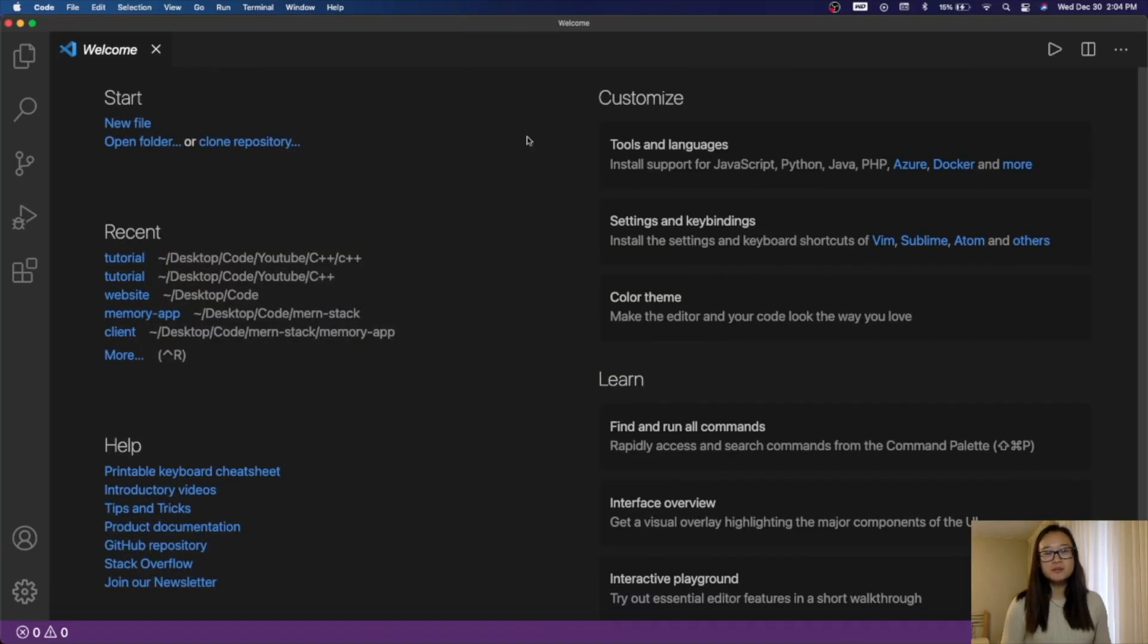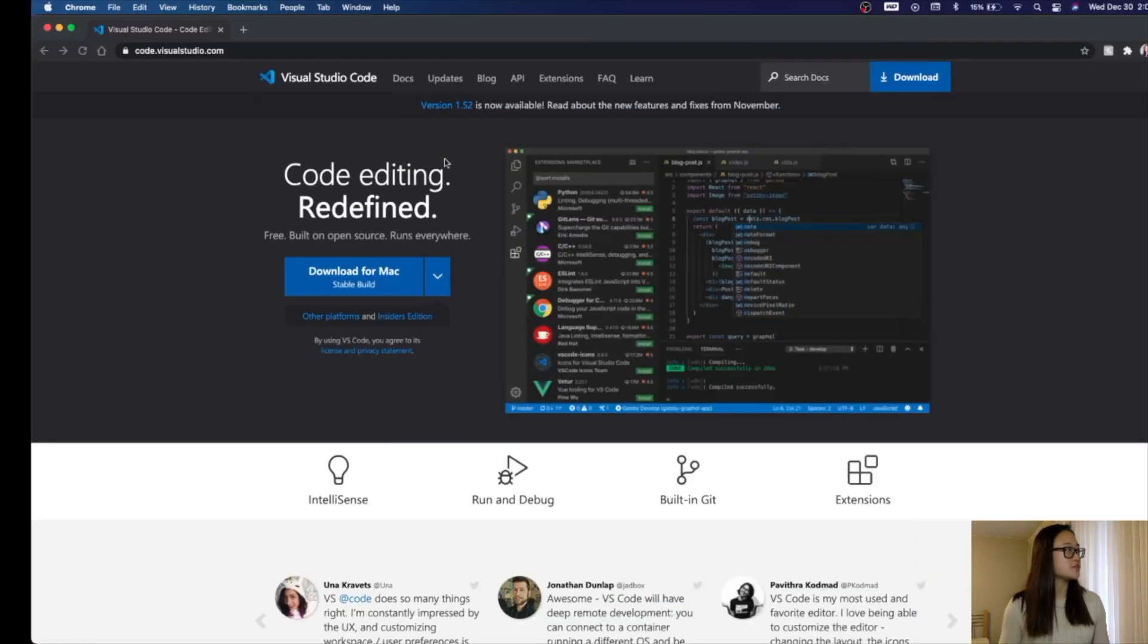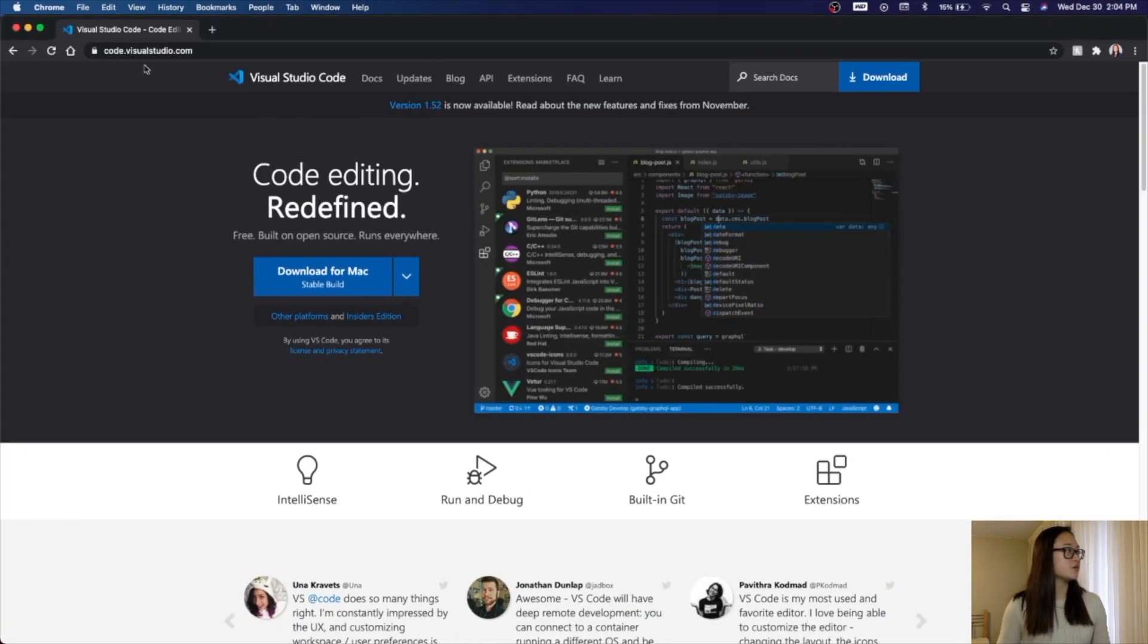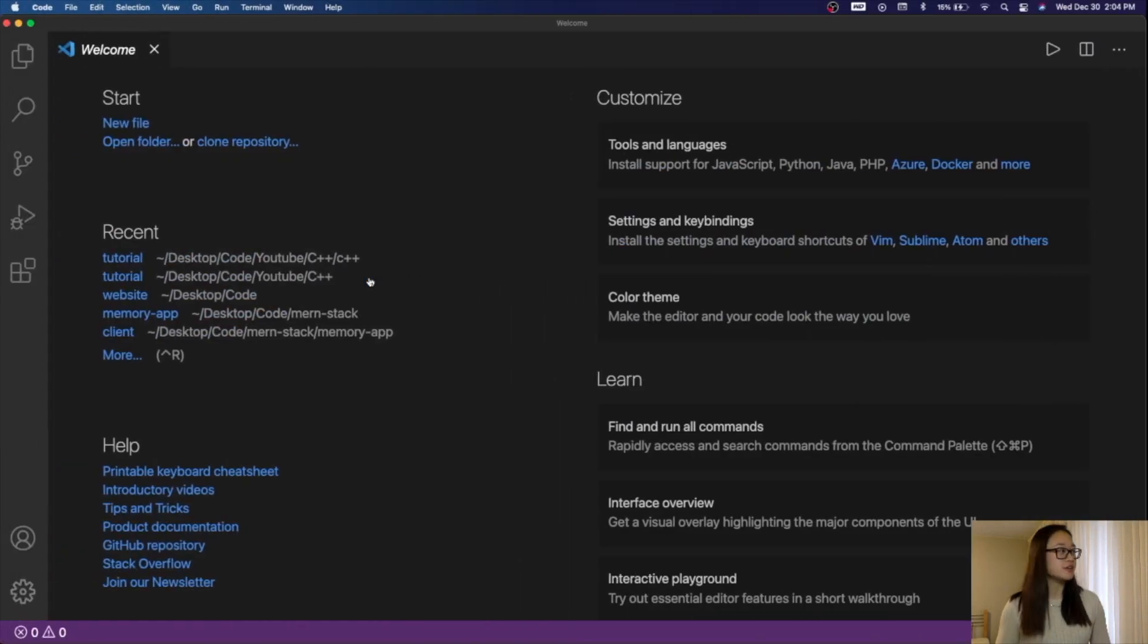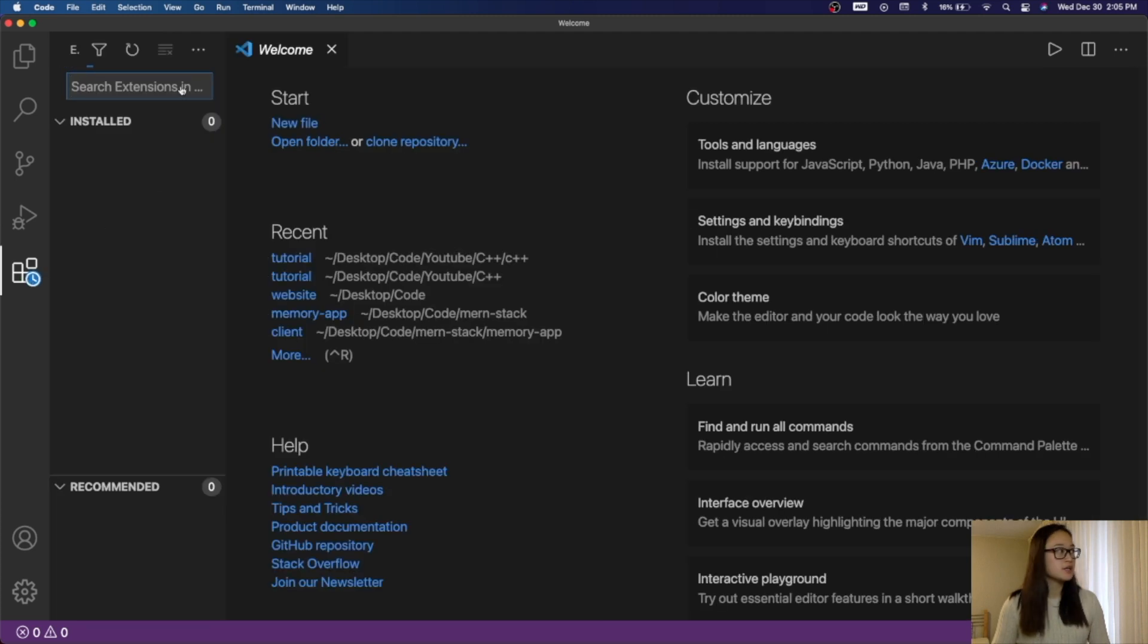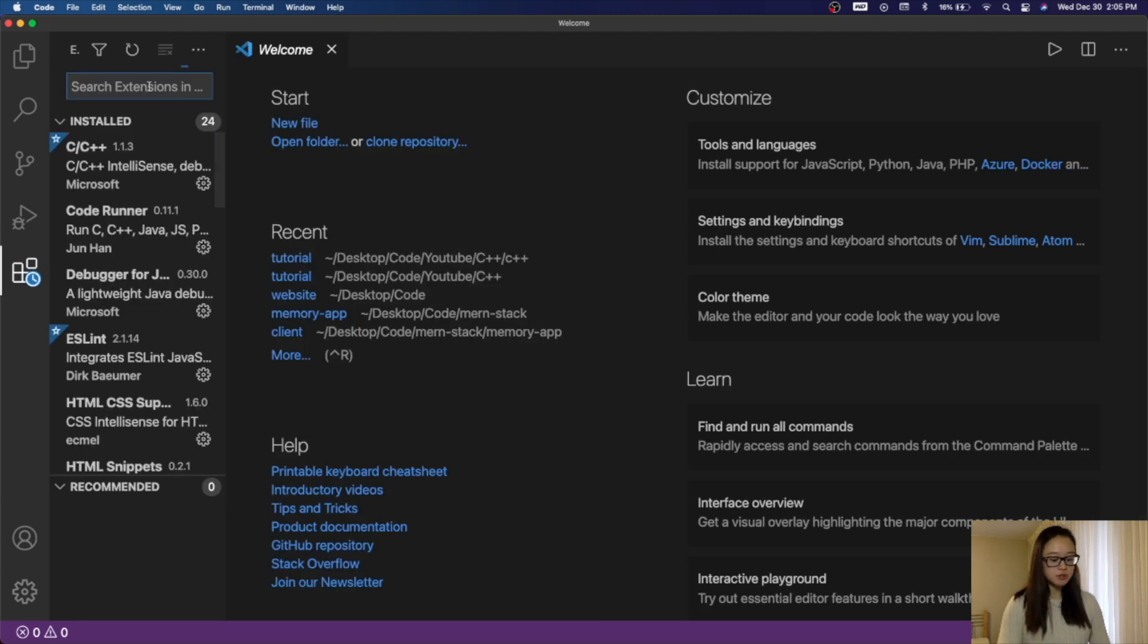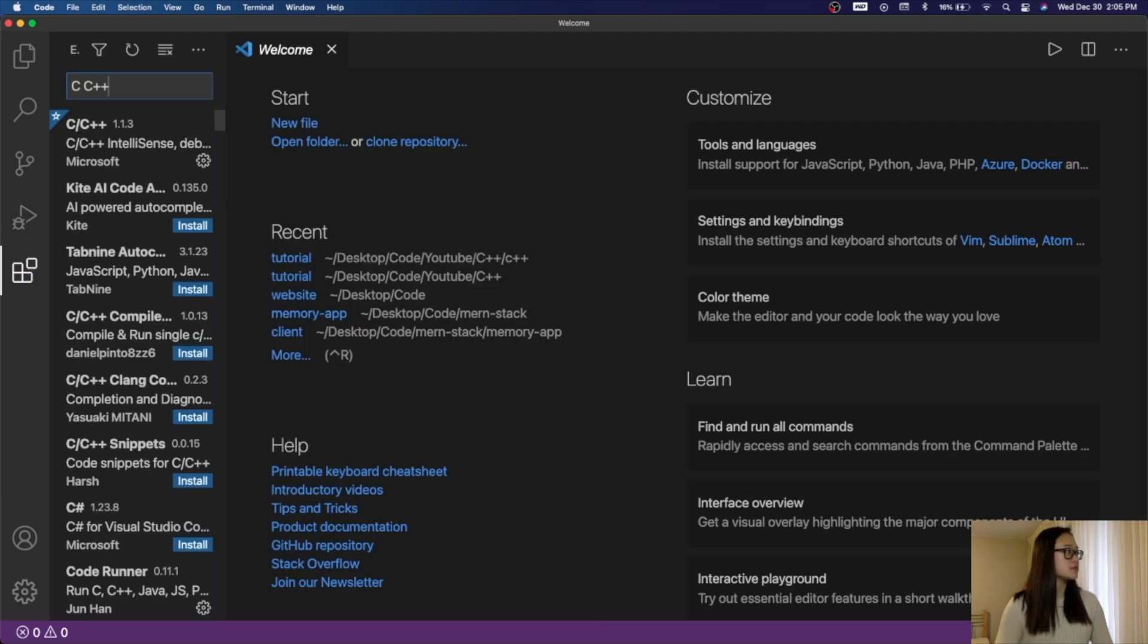We will first open up our Visual Studio Code. If you haven't had Visual Studio Code installed yet, all you need to do is go to code.visualstudio.com and then download it for your computer. After that's downloaded, we will then go to the left sidebar, which is the extensions tab right here. When we search in our extensions, we will do C, C++.